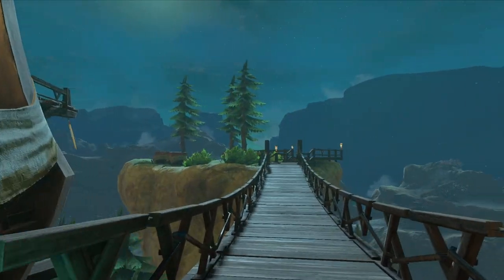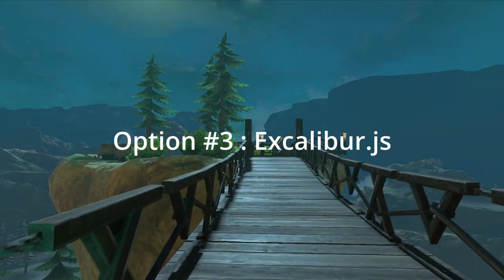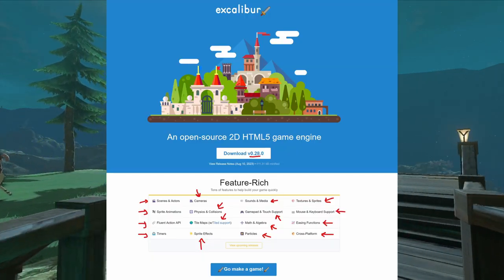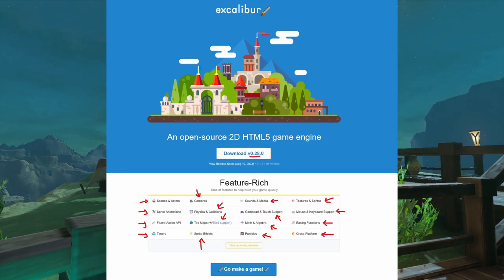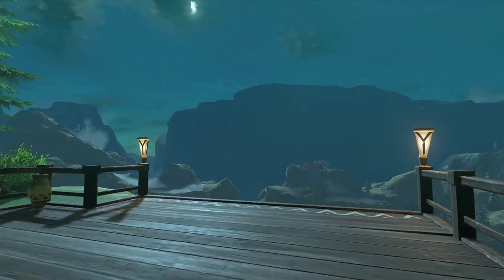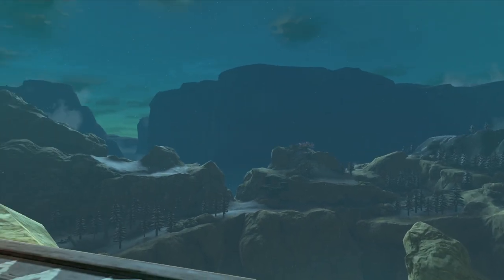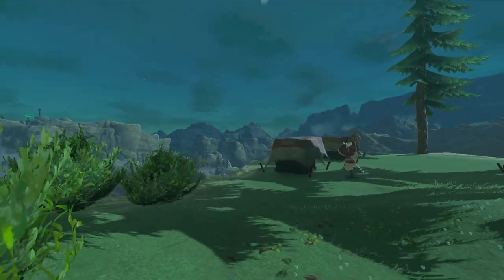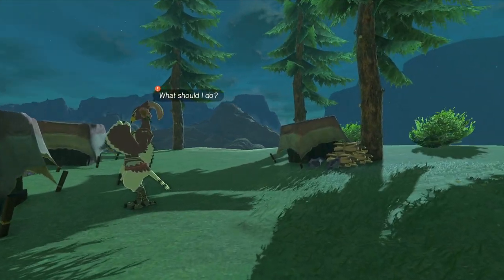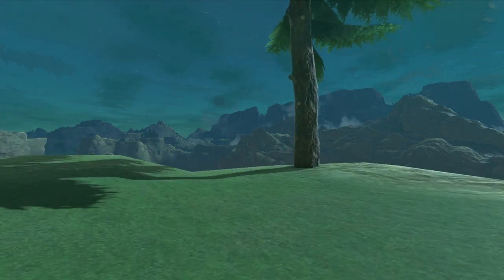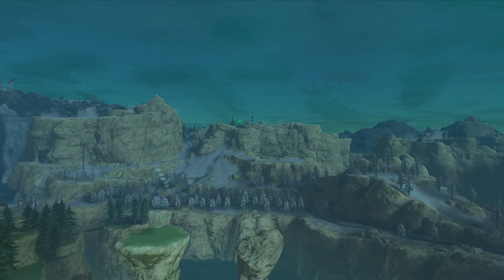Option number three: Excalibur.js, which is very promising and seems to be a Phaser successor. It offers a ton of features, but it's still under version 1.0, so things might change a lot between versions. I haven't tried it personally, but it's a fully featured library that handles physics, tile map loading, and more.